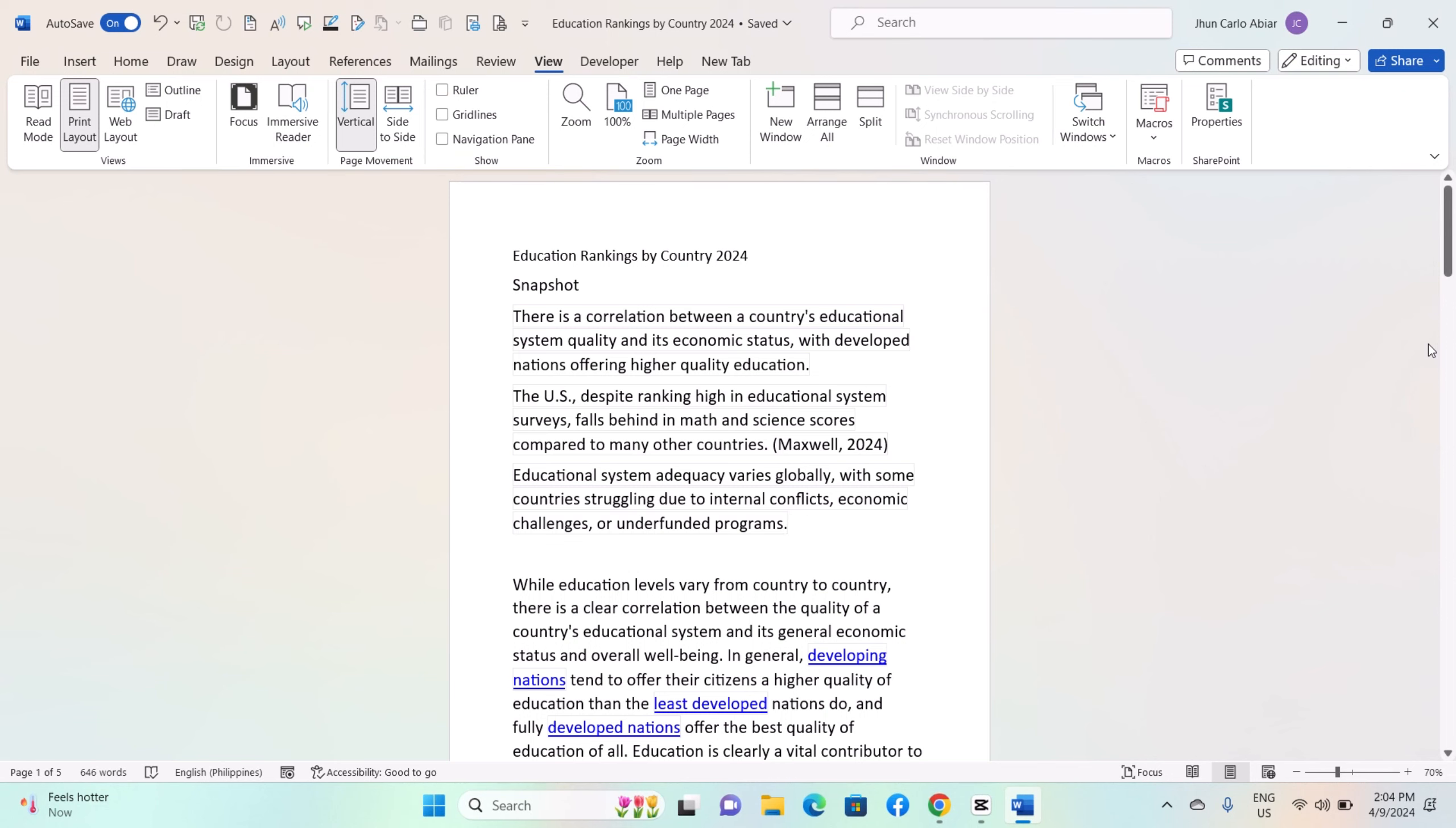Hey everyone, today I will be showing you how to use the split view feature for dual document editing on Windows MS Word, and here is how.